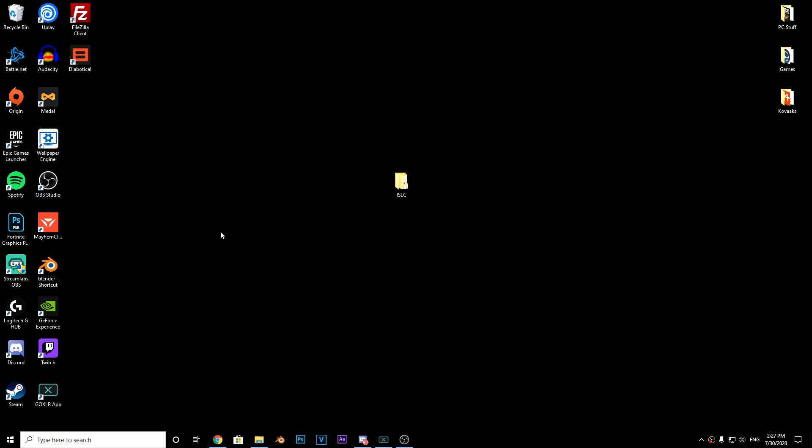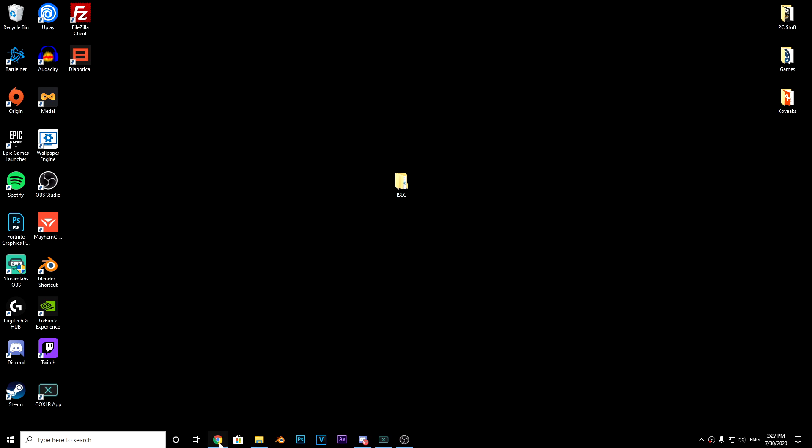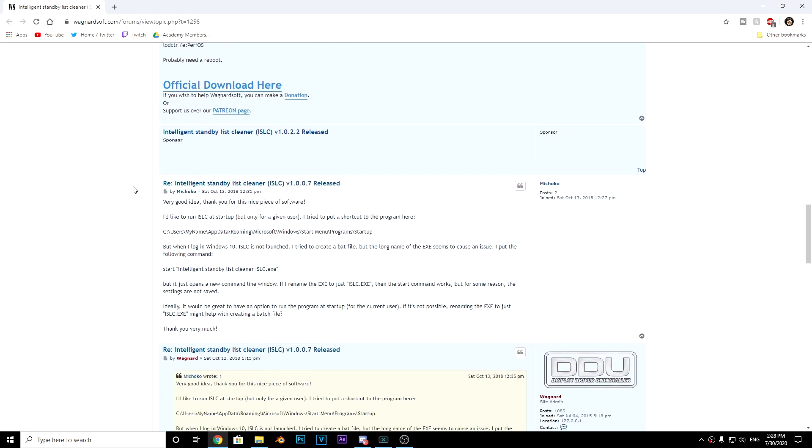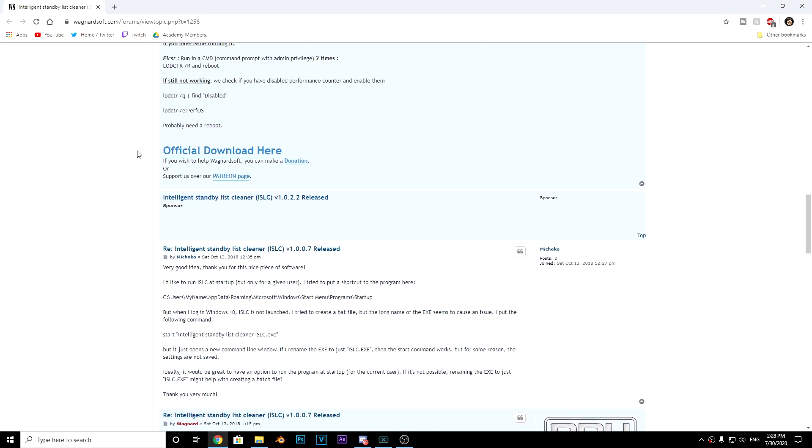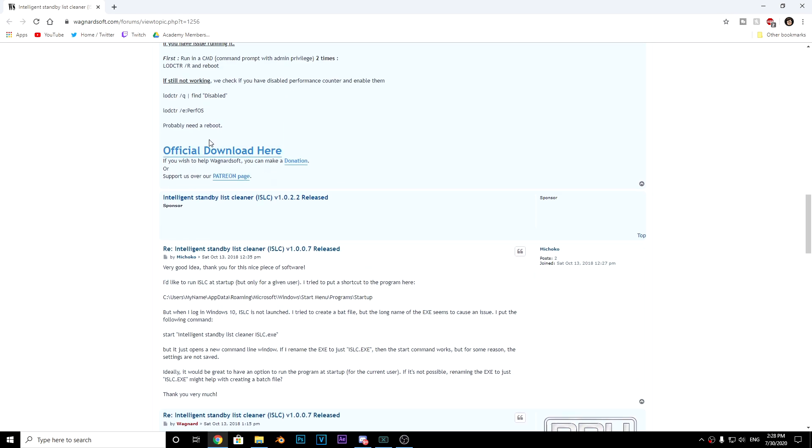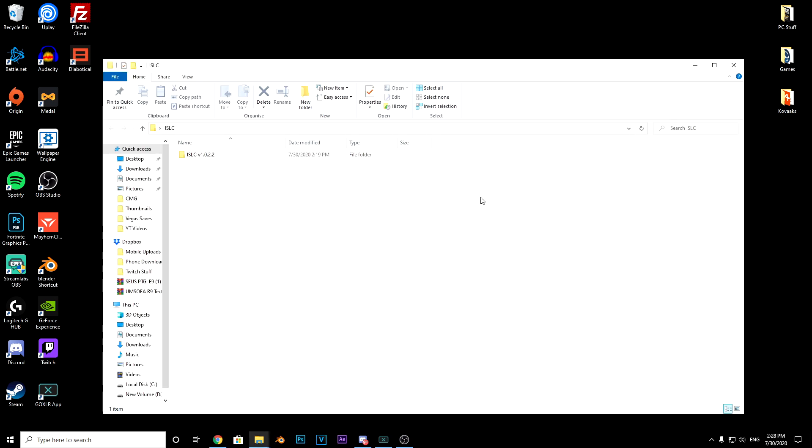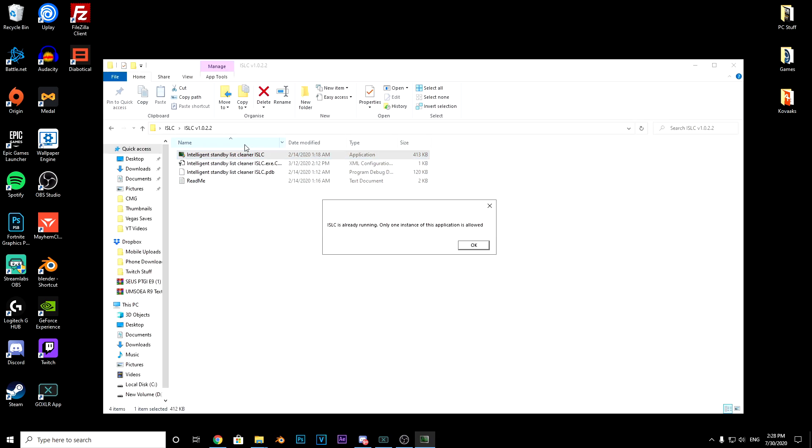First thing you want to do is go to the link in the description. Scroll down until you see 'Official Download Here' and click that. I'm not going to click it since I already have it downloaded. Something will come up in the corner - make sure to get that set up. Once you're there, click on the folder and then double click on the application.